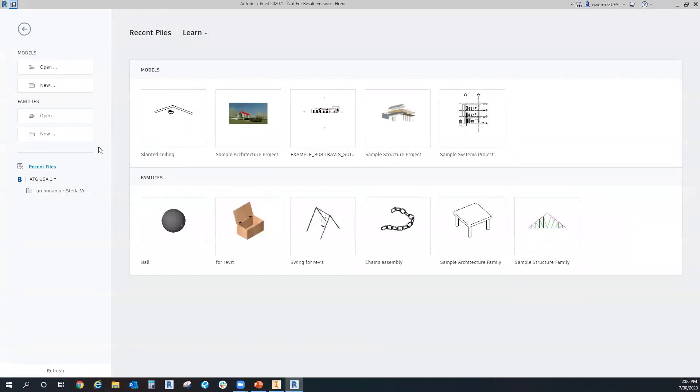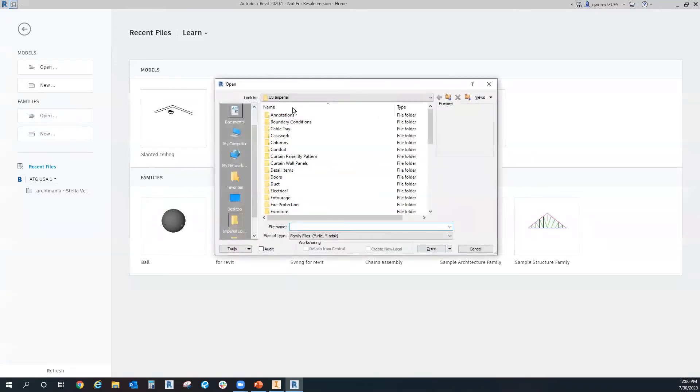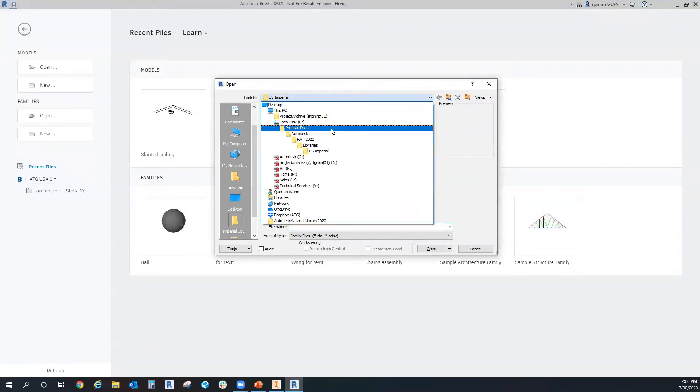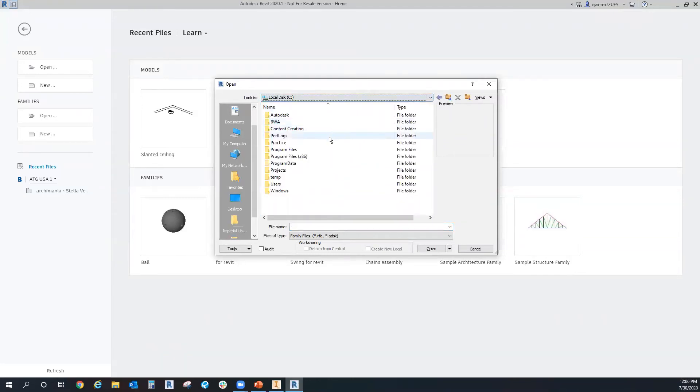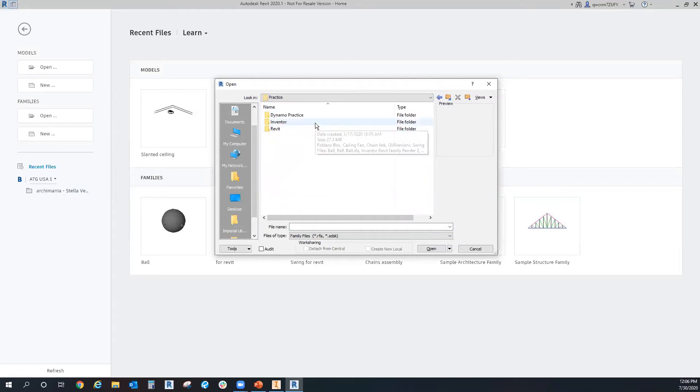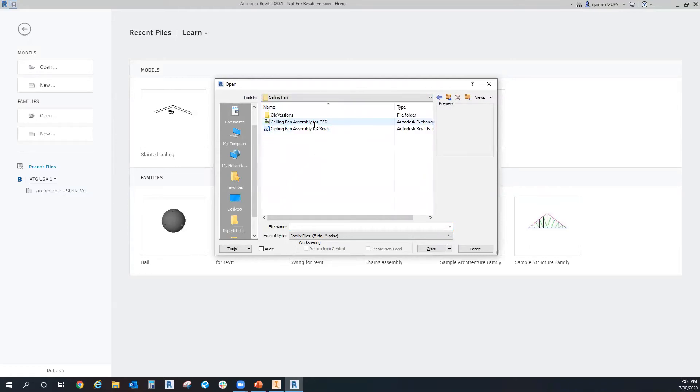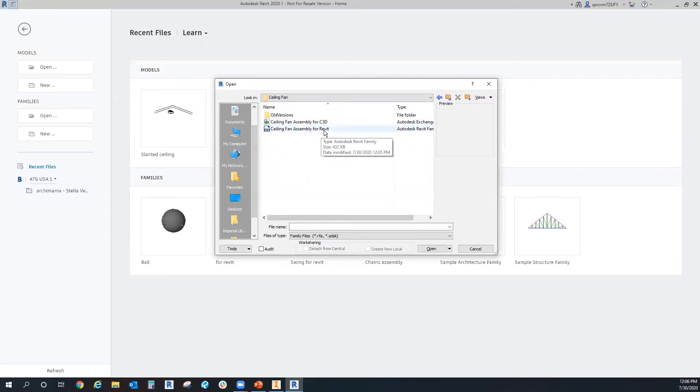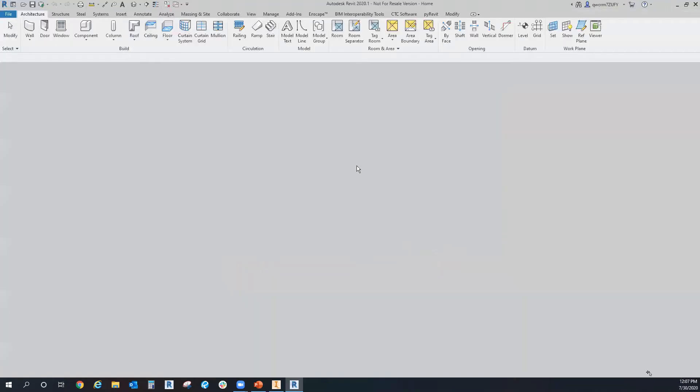So at the main page of your Revit, if you click on families open, we can pretty much just go straight to the location of the saved file that we did. So mine's under ceiling fan, and here we have it, ceiling fan assembly for Revit. And there's nothing fancy to open, you just open it straight as a Revit family.